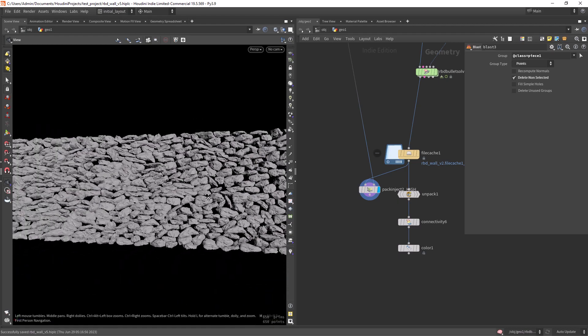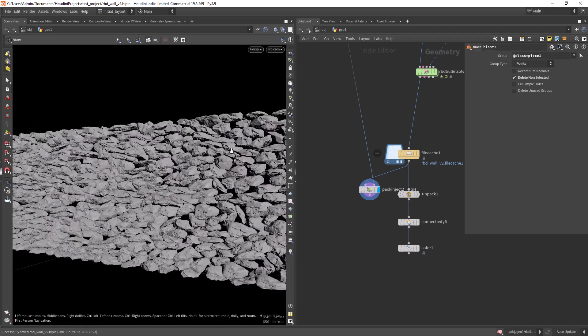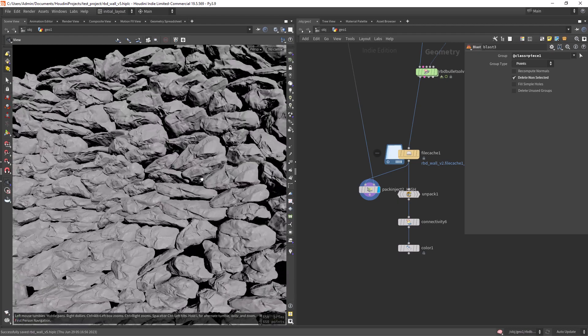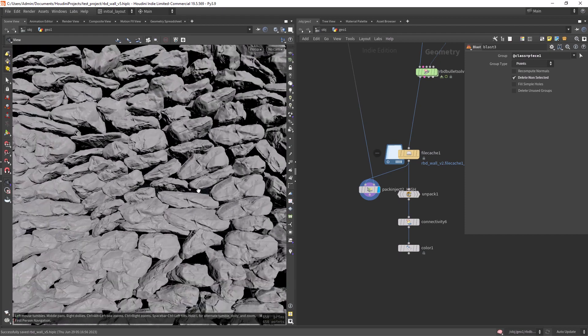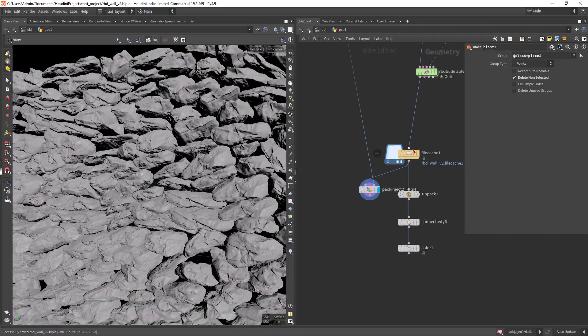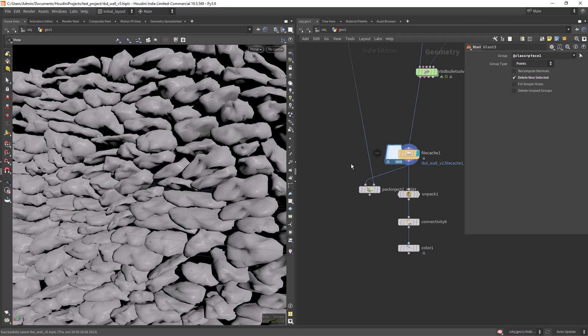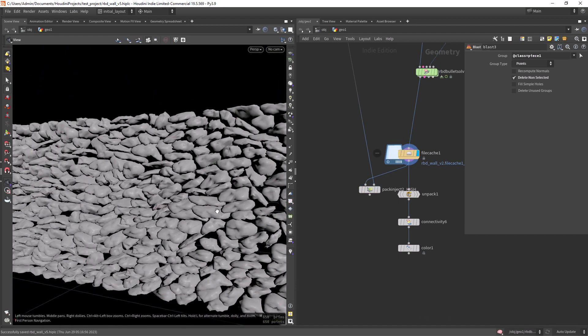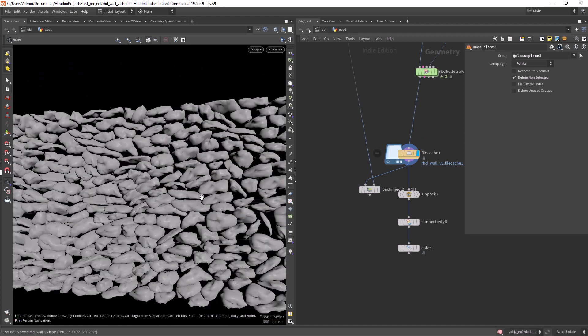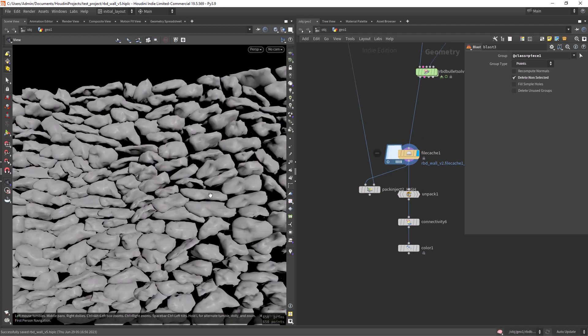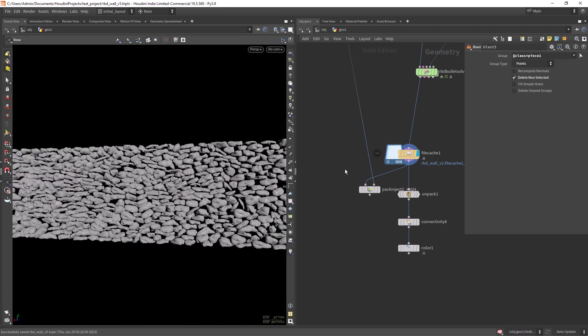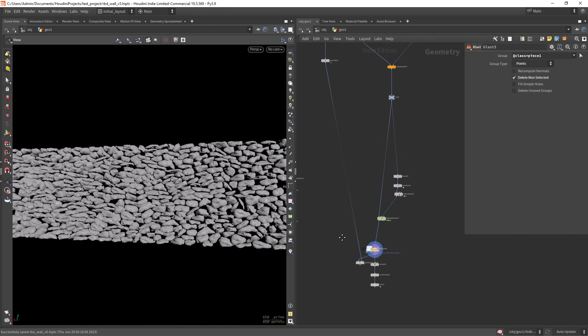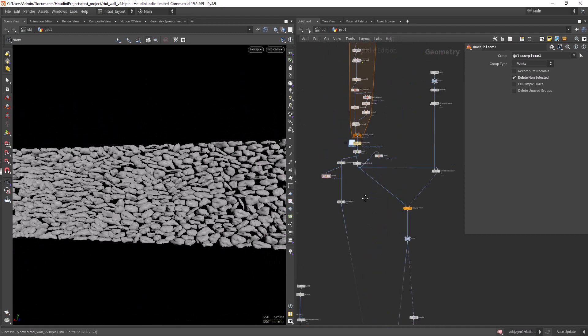It's quite a simple setup. The stones are high poly at this point, but here for the simulation they are very low poly. And let me show you how I did this.